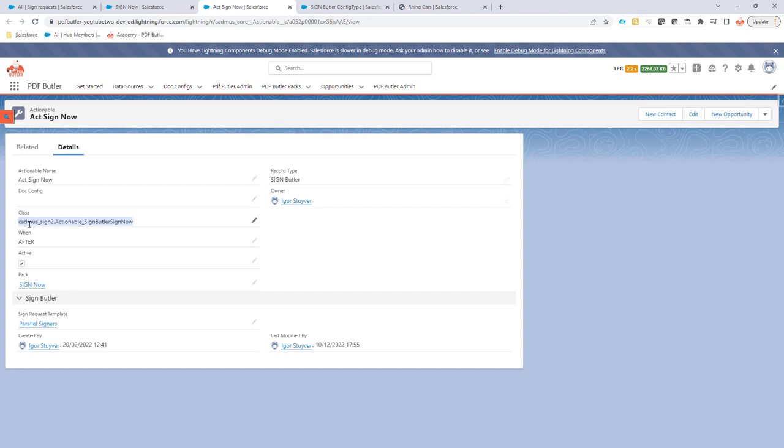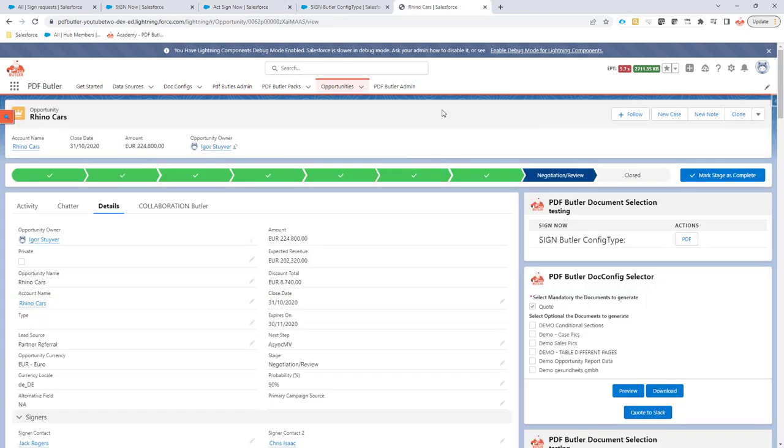You just have to create an actionable and make sure that this class is set to the actionable. How does it behave? Very easy. So we of course now take this back for sign now.